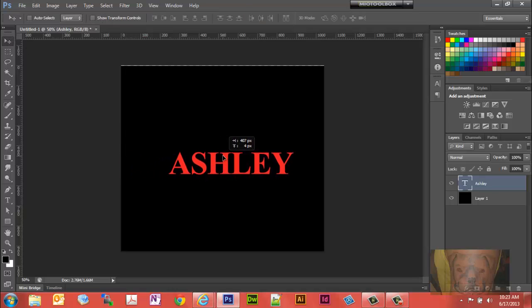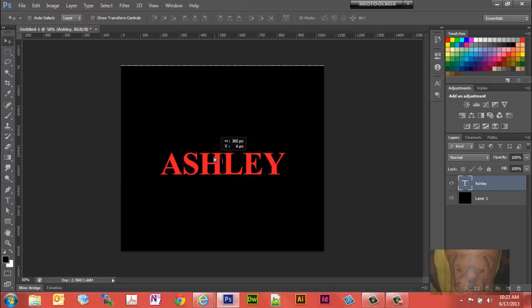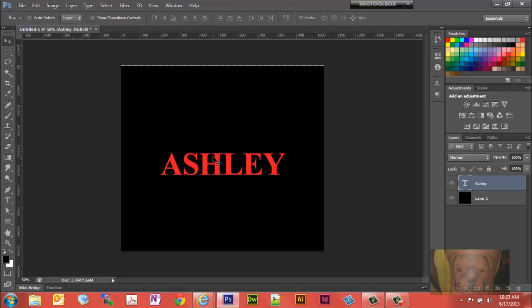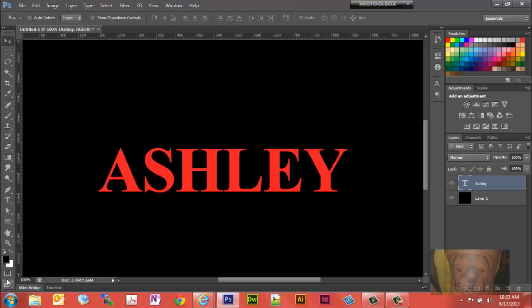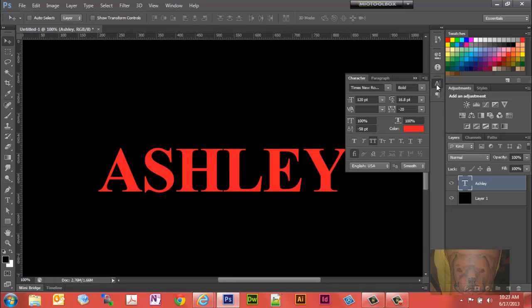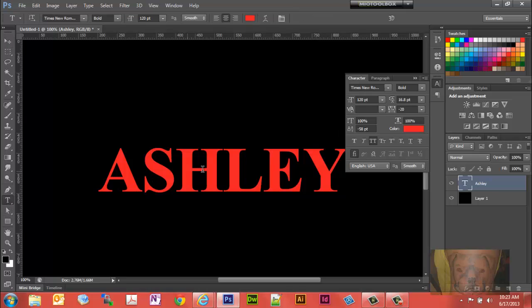We'll type in the word Ashley. Let's bring this out, grab my move tool, bring it out, set it about right there. Let's go down here to 100% and bring it up so we see what we're doing.